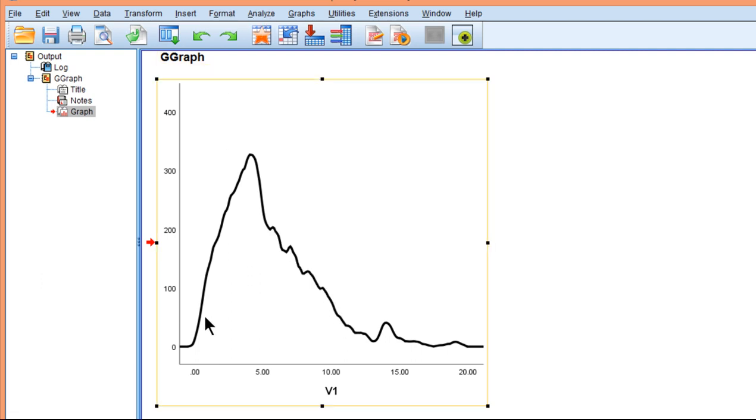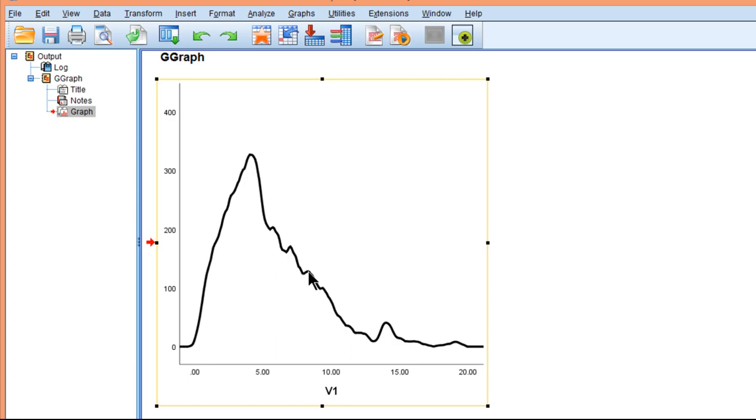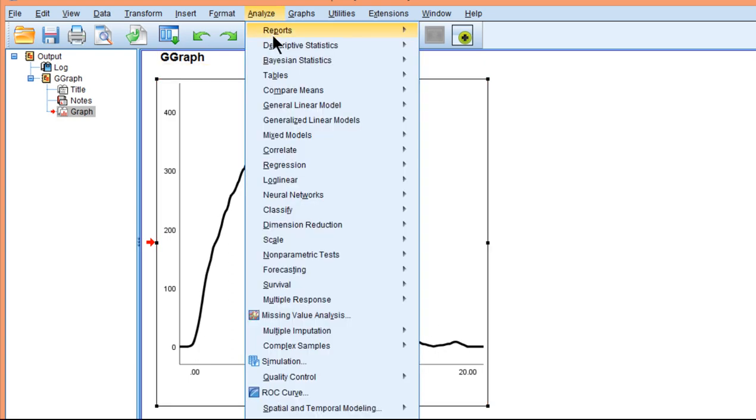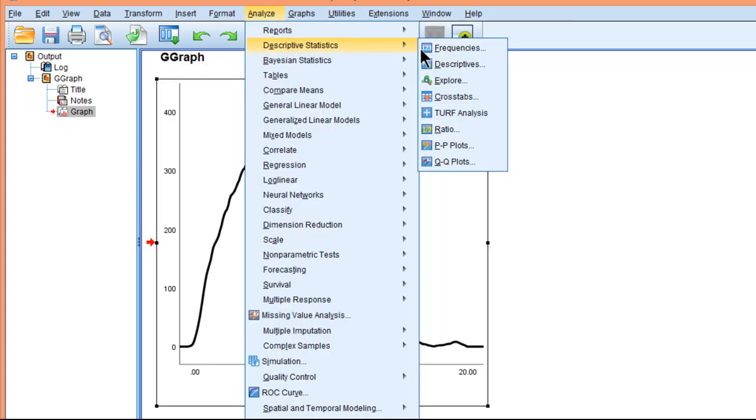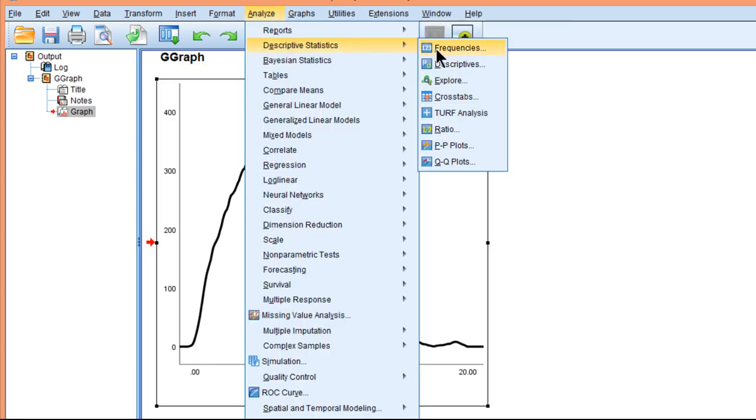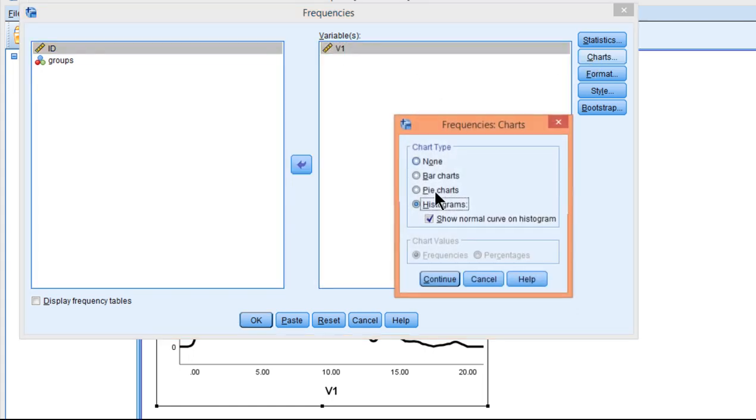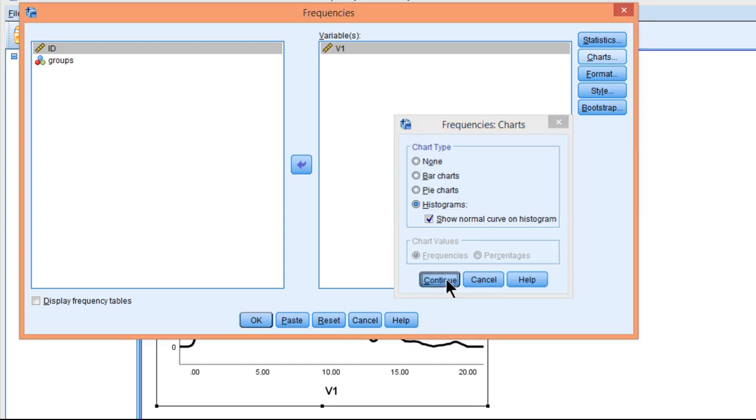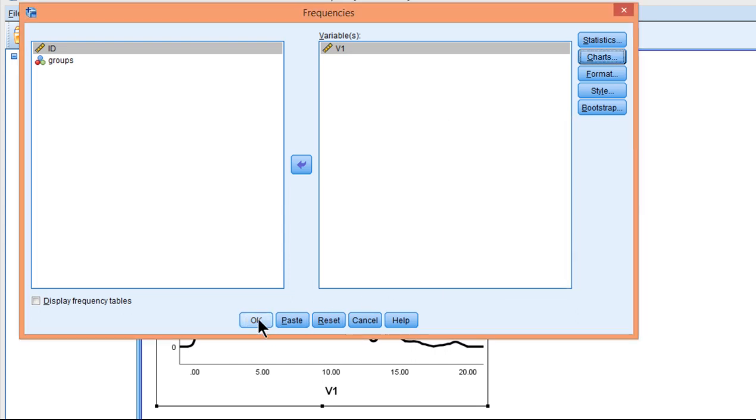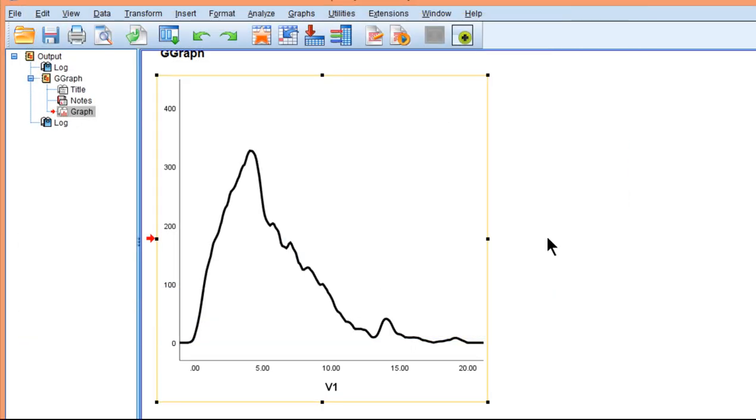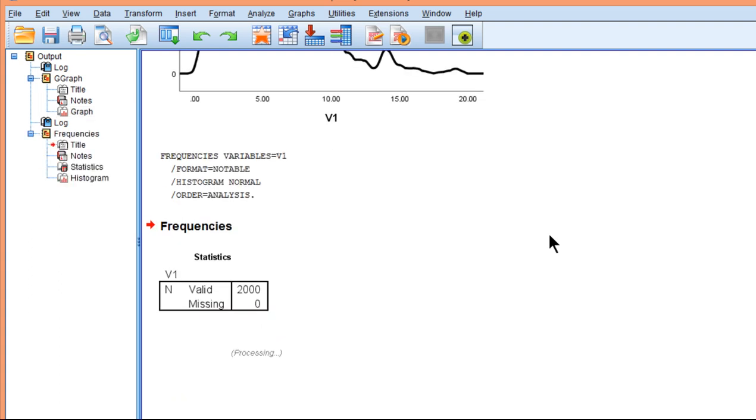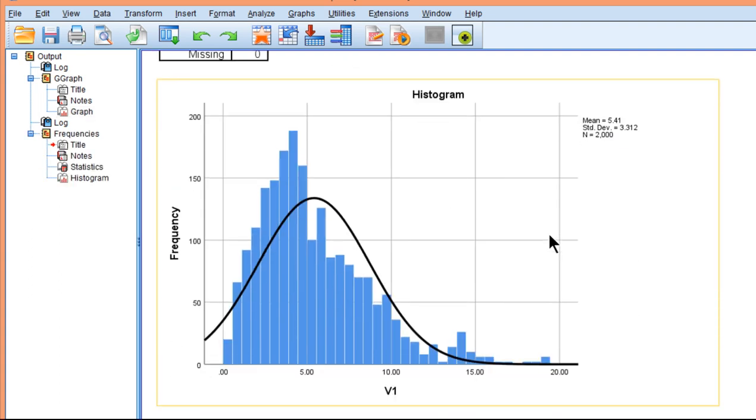Imagine if I had to create the distributional shape associated with these data in the typical way, which is going through descriptive statistics frequencies. And I got my variable here. And click on charts. And you'll have to have histograms. Show normal curve on histogram. Click continue. This is the option you've got.